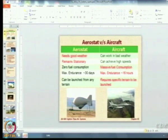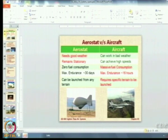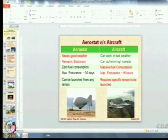Looking at aerostat versus aircraft: aerostats have two drawbacks — they only work in good weather and they remain stationary, not as dynamic as an F-16. But fuel consumption is zero, they can give endurance for a month, and can be launched from any terrain. Aircraft can operate in bad weather and achieve supersonic or hypersonic speeds, but the other factors are not in their favor. So there is a role for aircraft, a role for aerostats, and a role for satellites — the best approach is to use all of them together in conjunction.